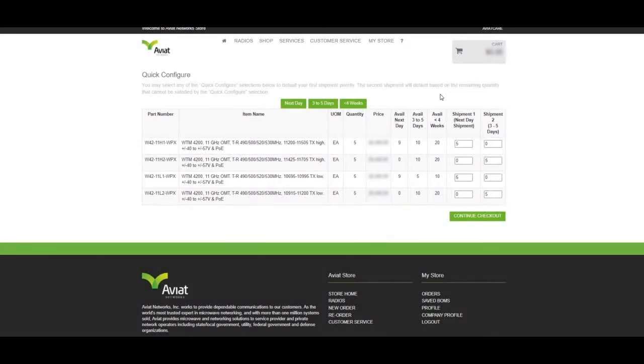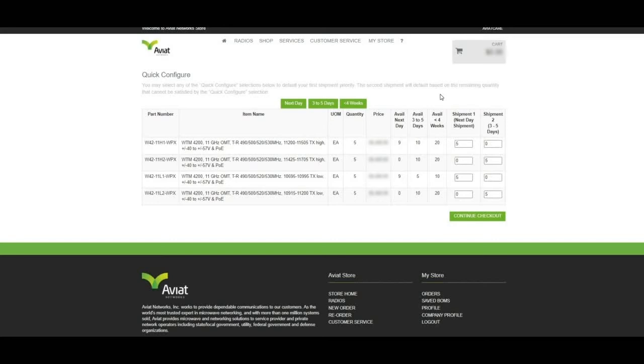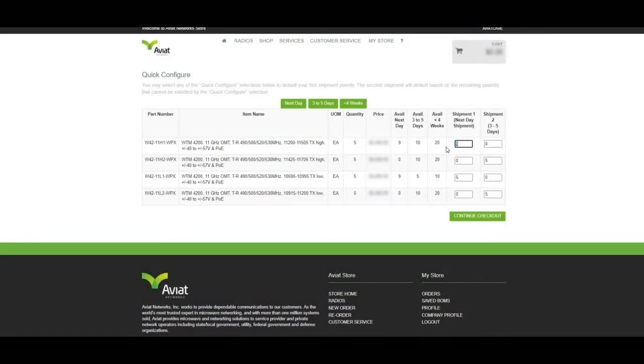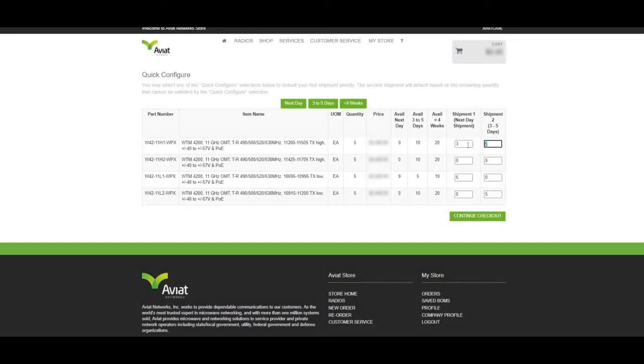In addition, we will also see available quantities of these parts in each lead time bucket available. We can dynamically change the values in each shipment.